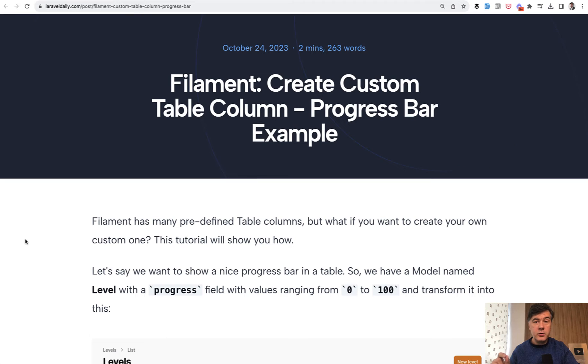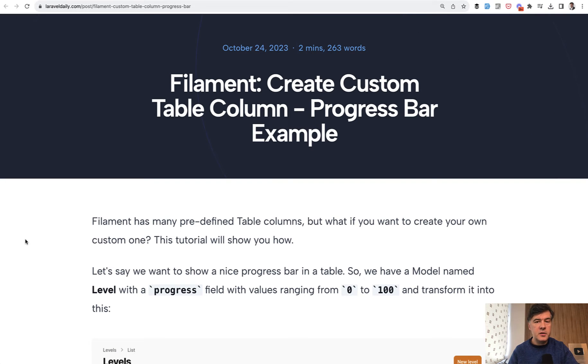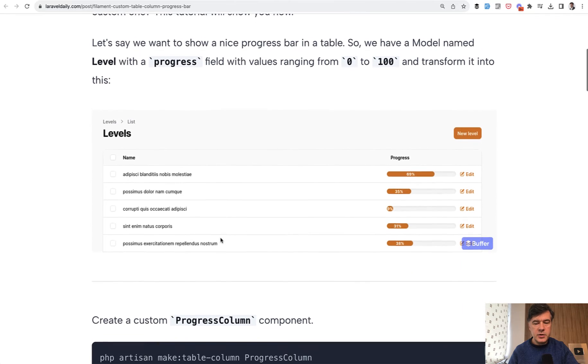Filament is full of table columns like text column and other columns, but what if you want to create quite a custom one which doesn't appear in the filament officially? For example, a progress bar.